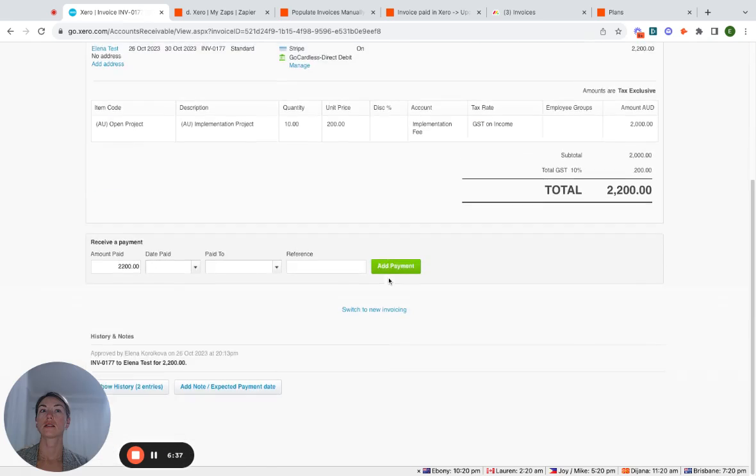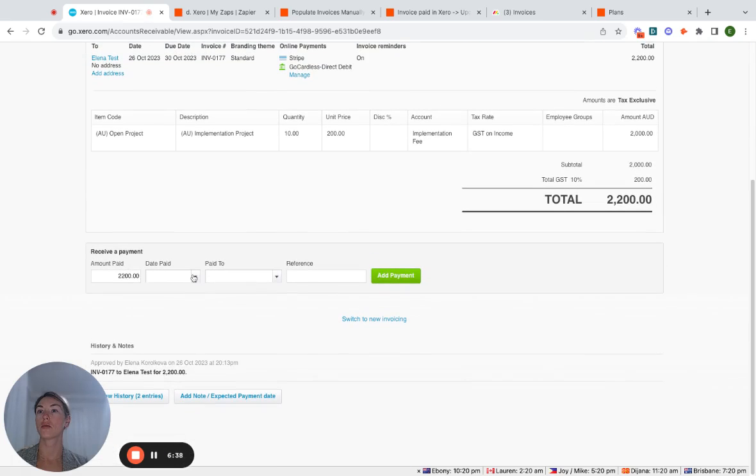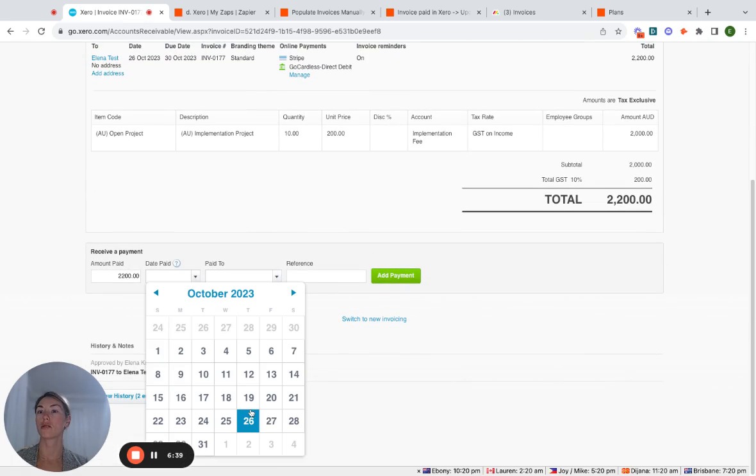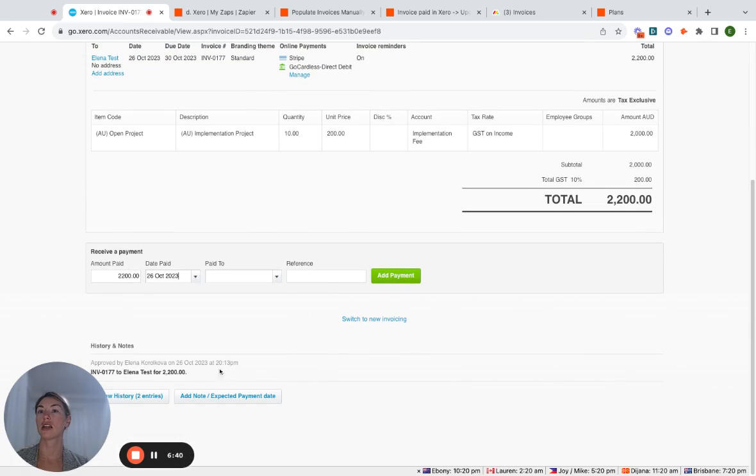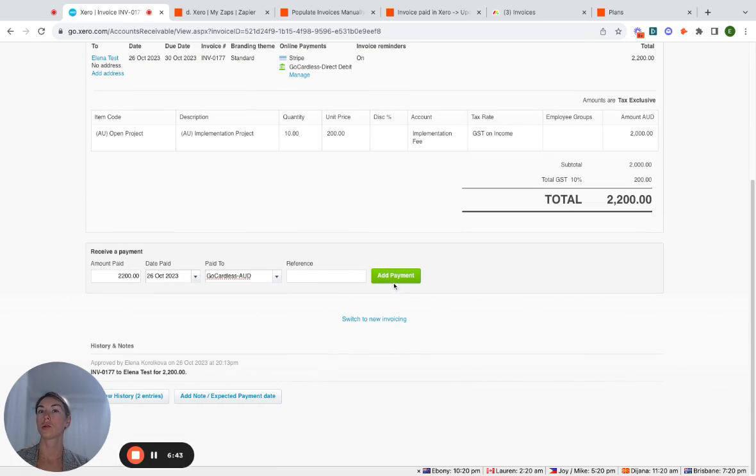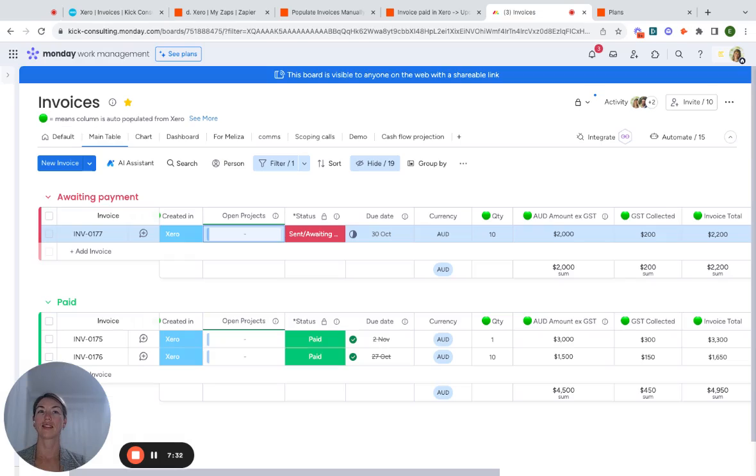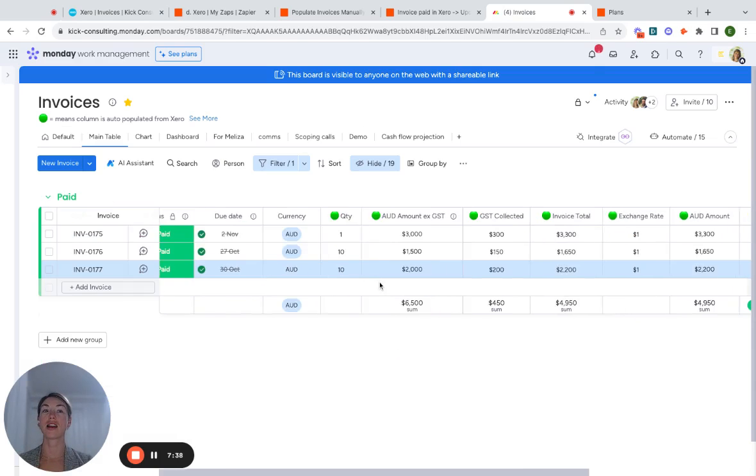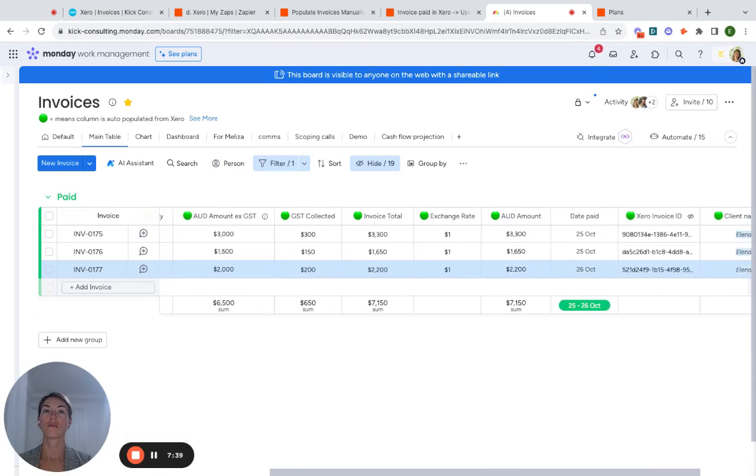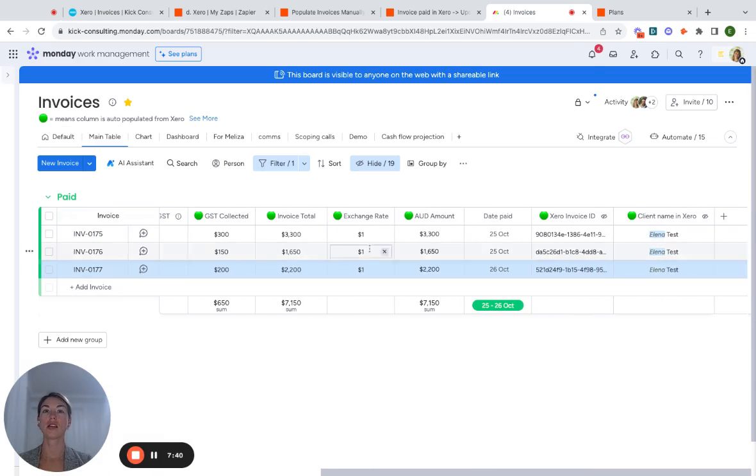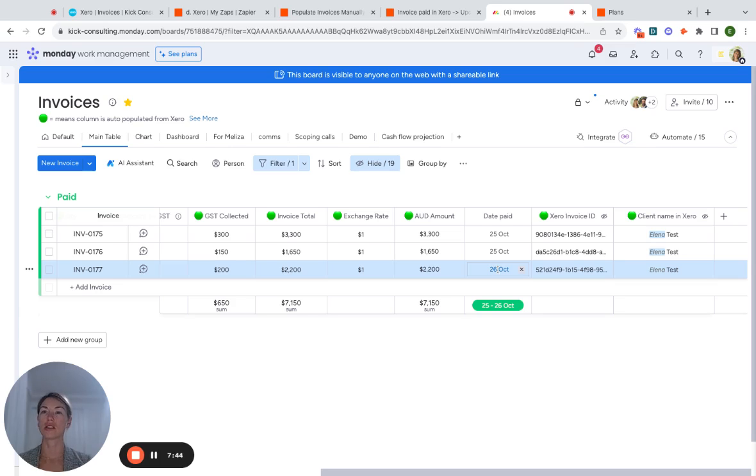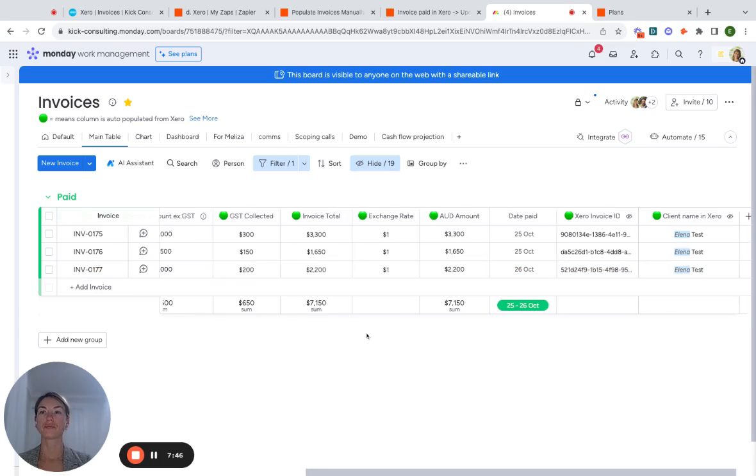So over here, let's record the payment. It was paid today. Paid to an account. Add payment. Voila. It's been marked as paid. And now also you can see it shows the date paid. So we know exactly when something has been paid.